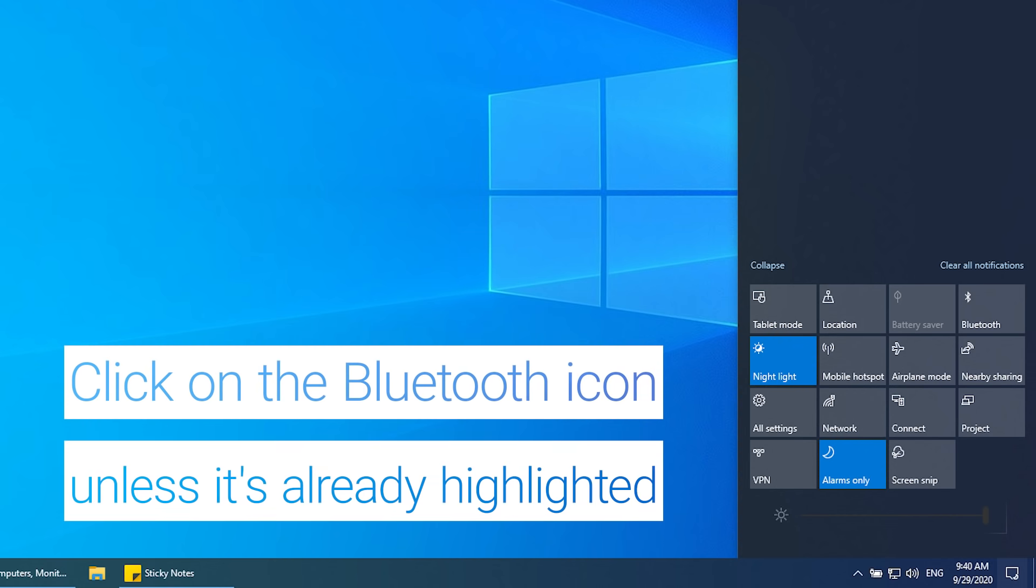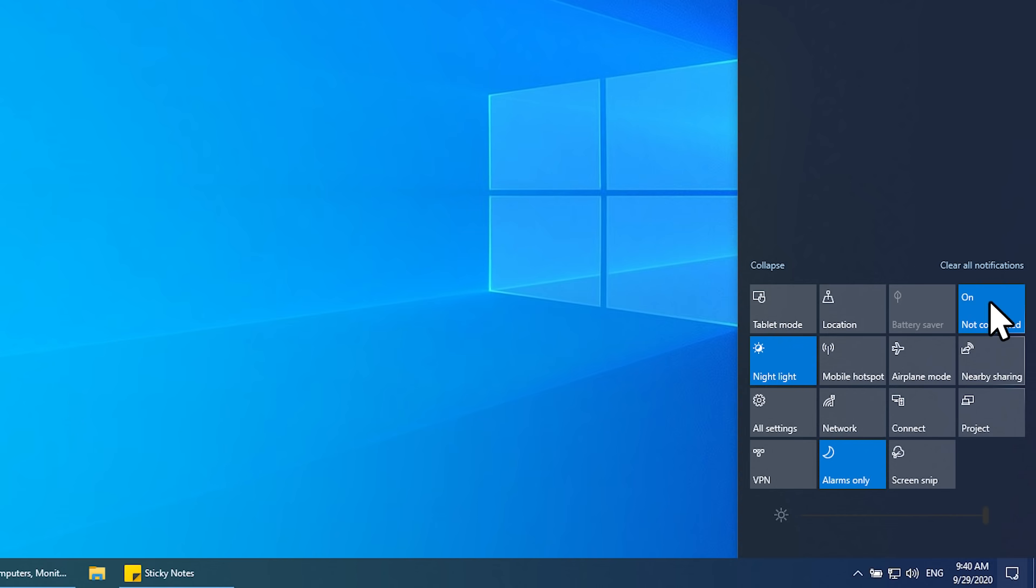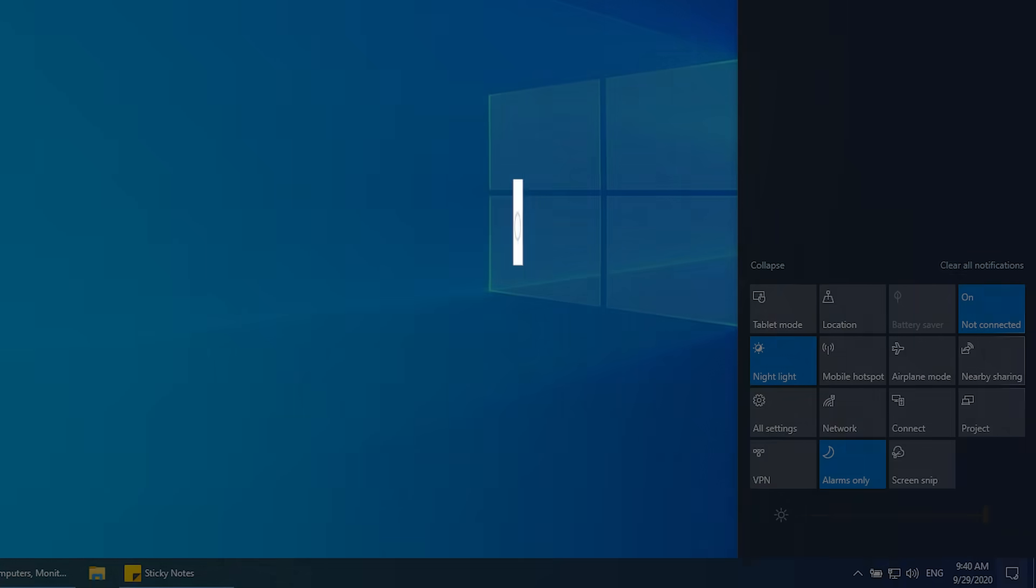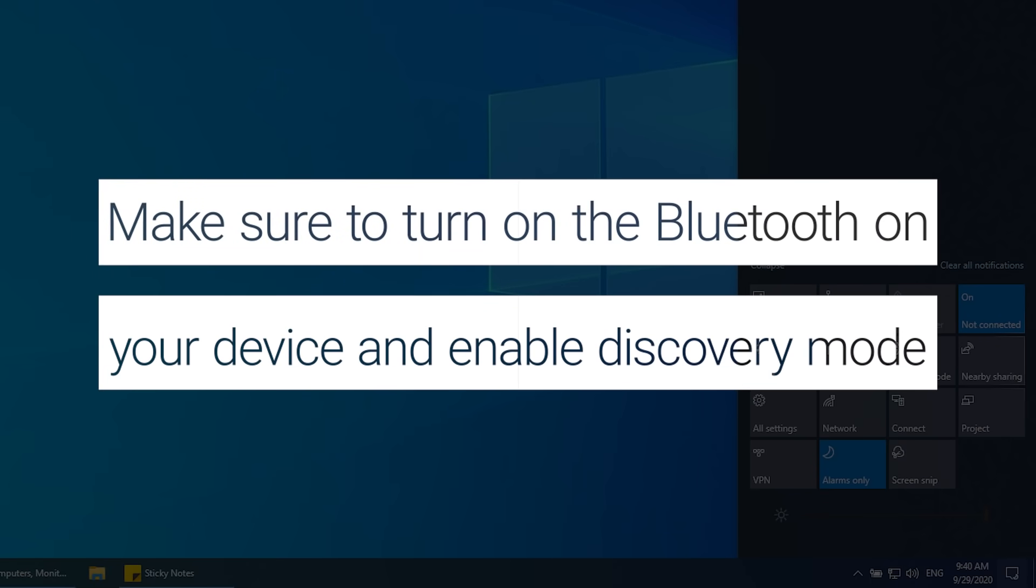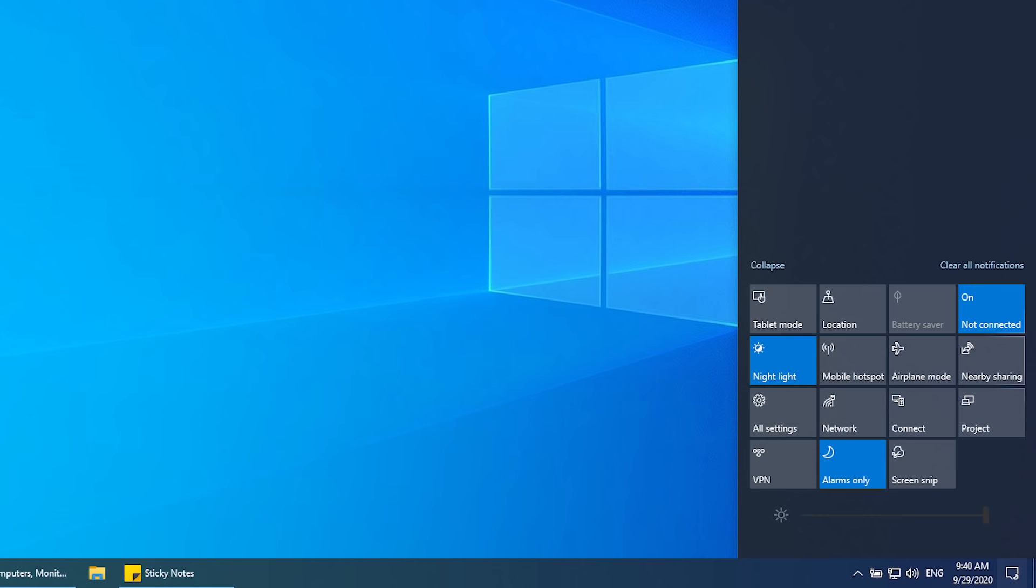Click on the Bluetooth icon unless it's already highlighted. Turn on your Bluetooth device and enable Discovery mode.